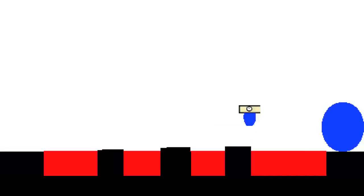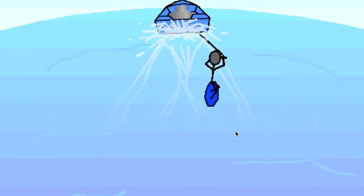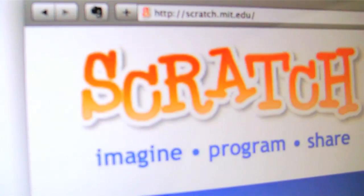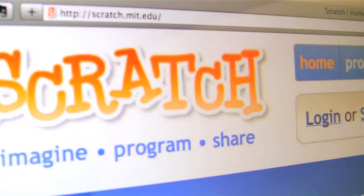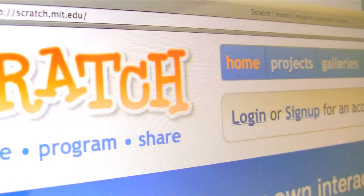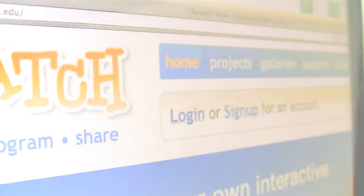It's like you can do whatever you want, really. You can be as creative as you want to be. I can't wait to see what you create with Scratch. What will you imagine? What will you program? And what will you share?